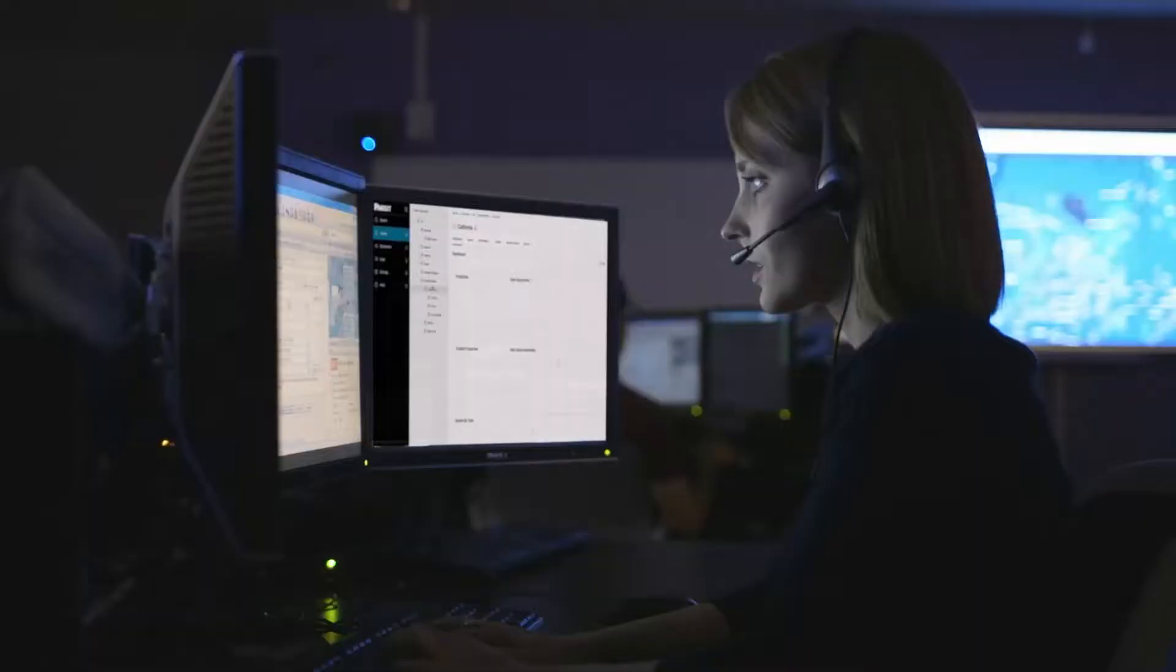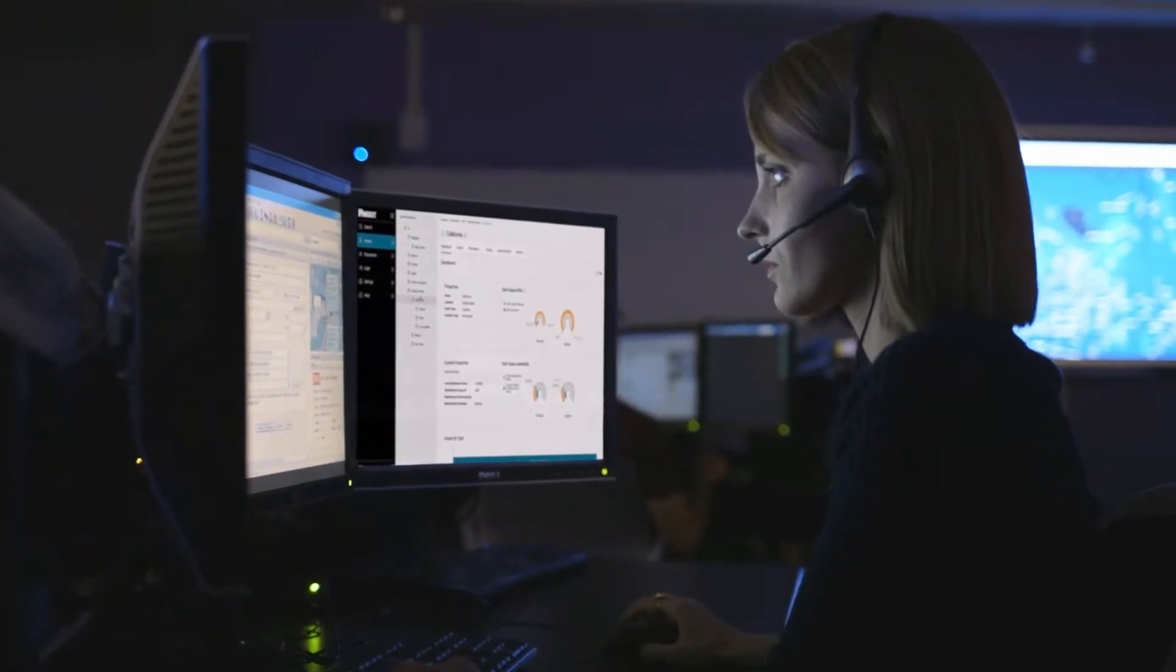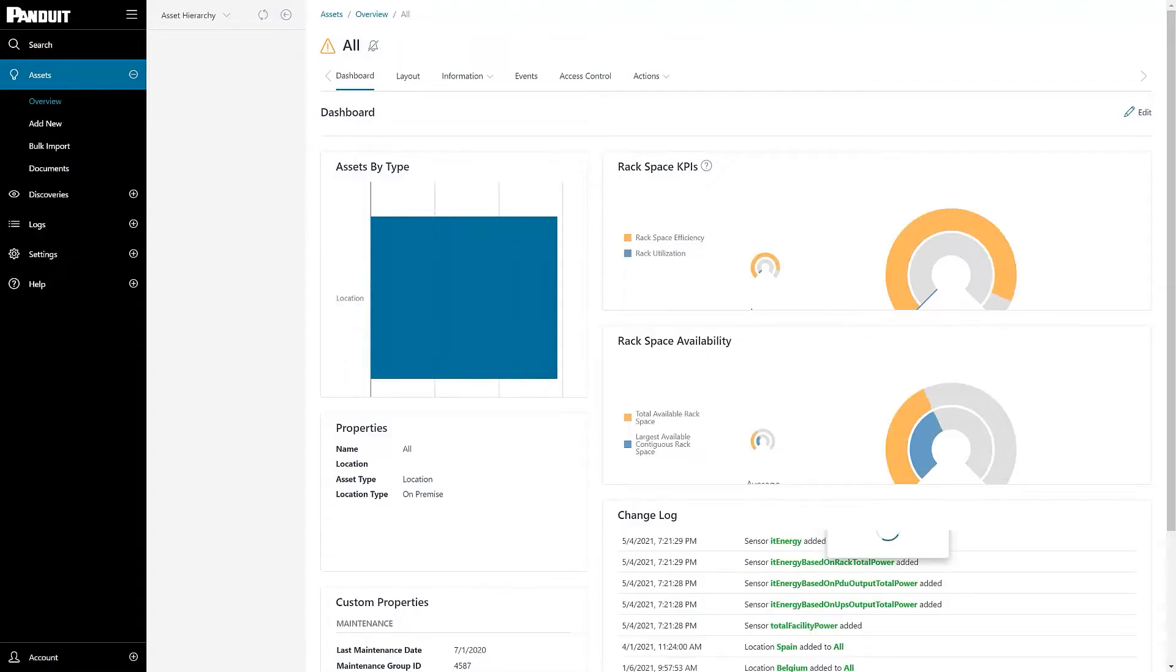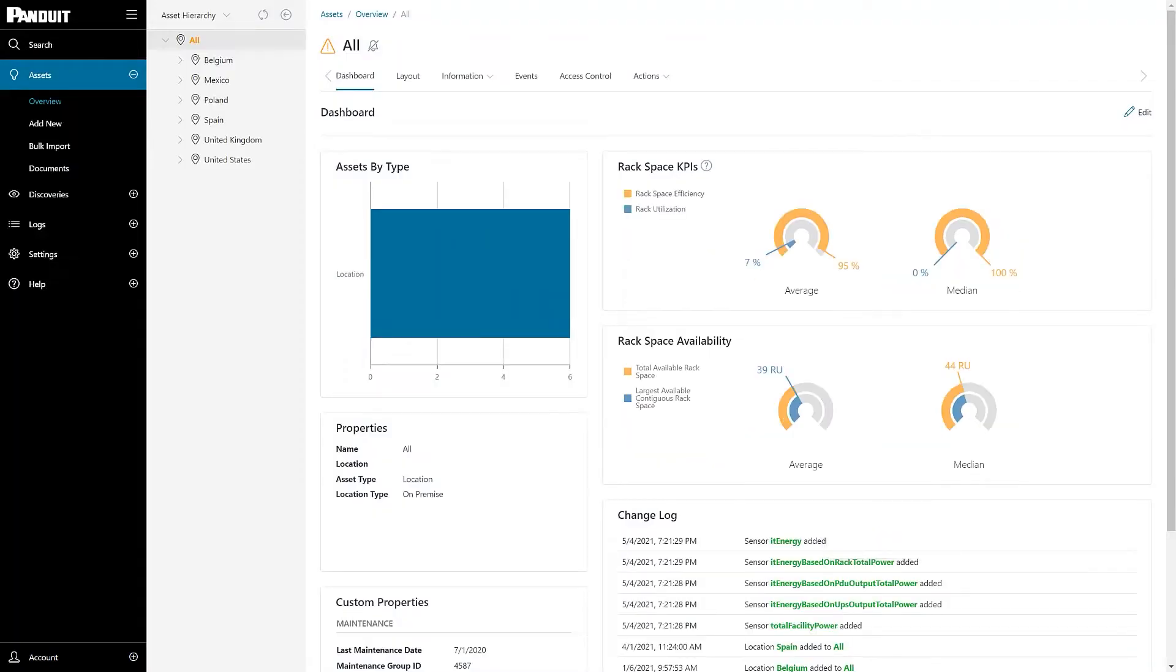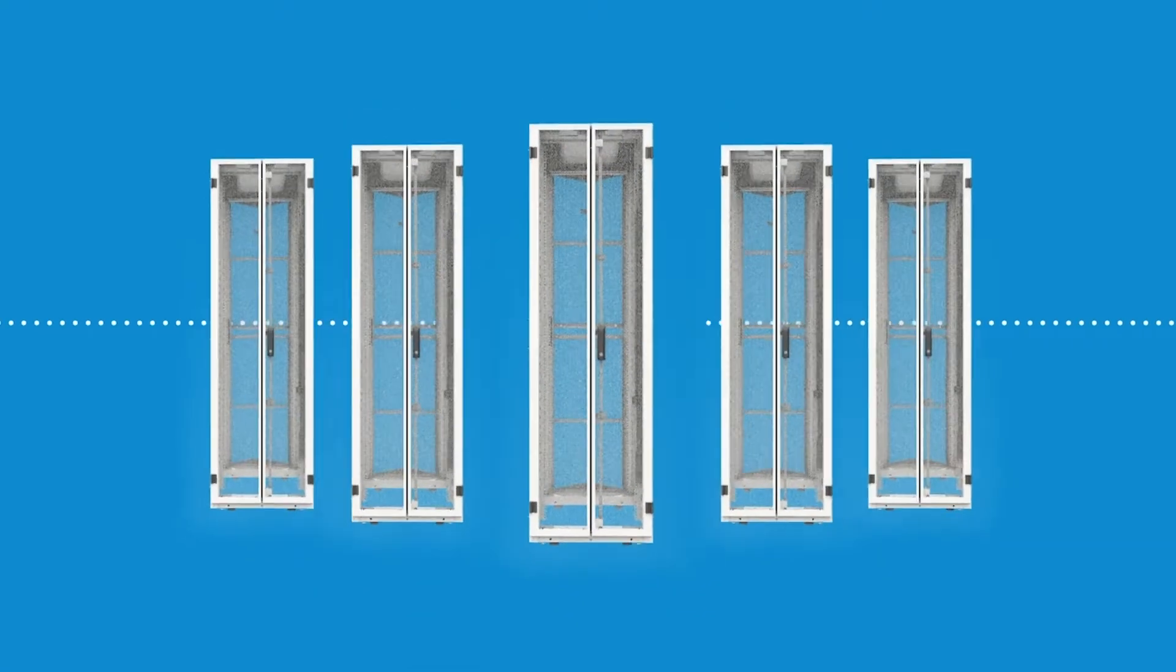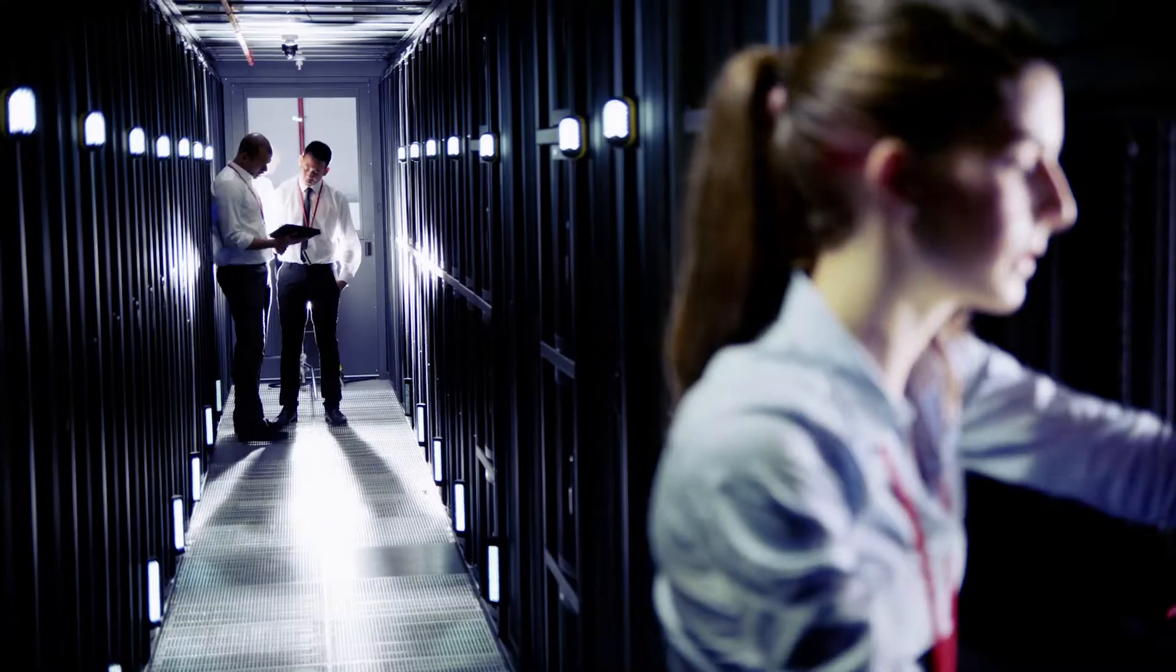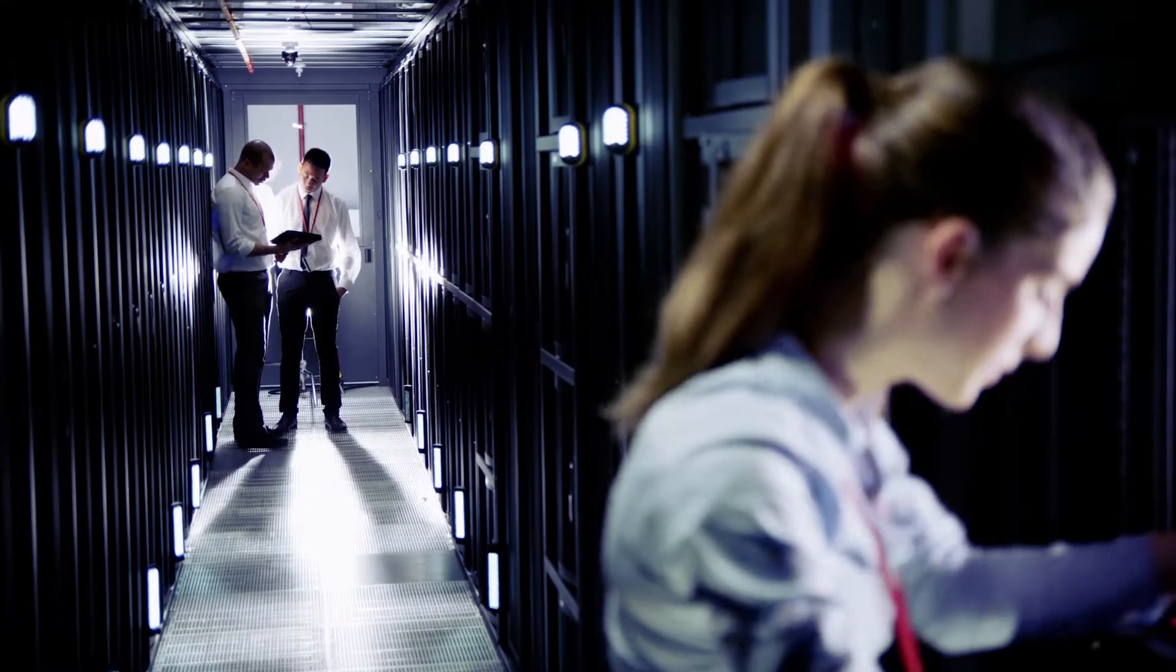Panduit is proud to introduce a new chapter in the DSIM software story, SmartZone Cloud. SmartZone Cloud is a cloud-based data center management solution designed for enterprise and multi-tenant data center managers.